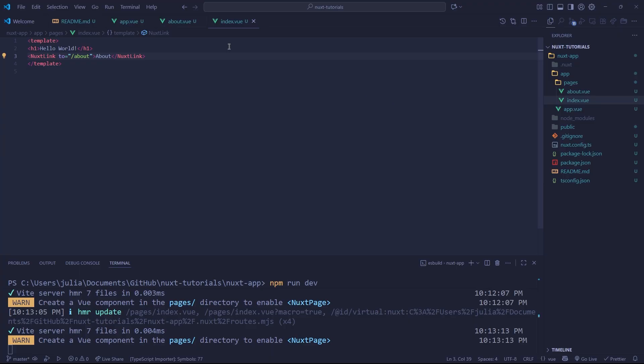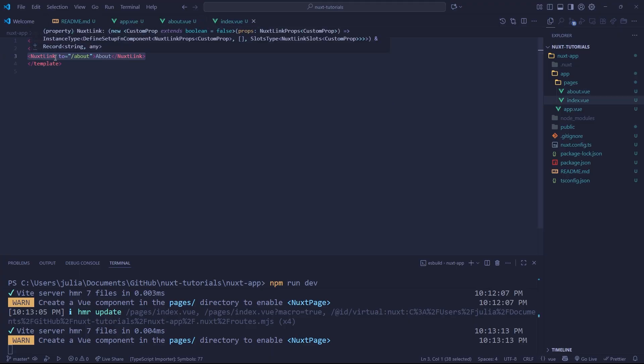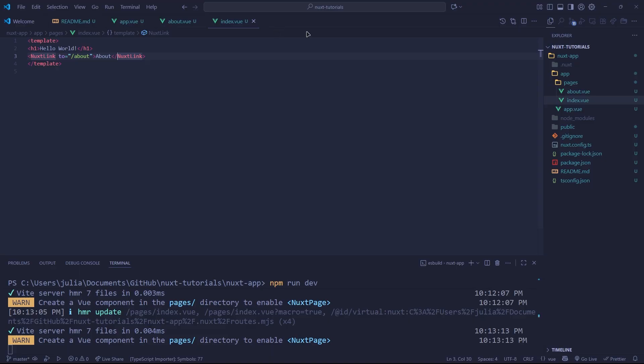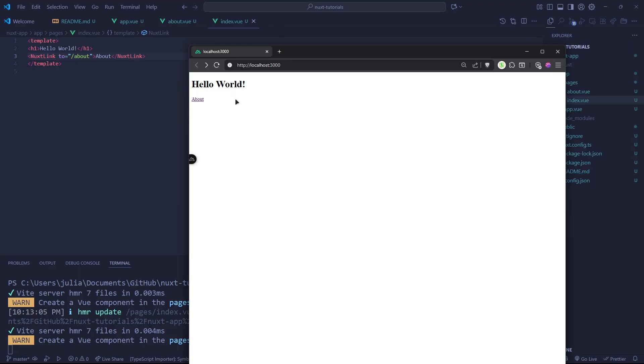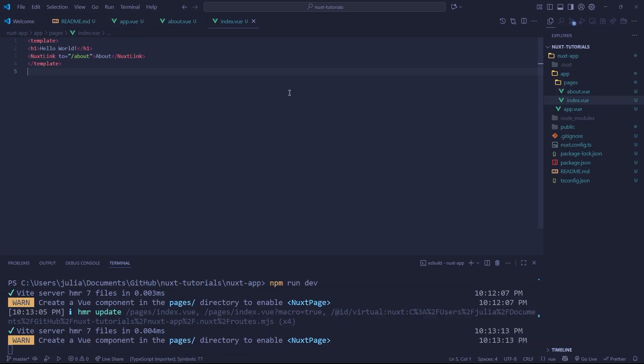So in the last video, we made two pages and we allowed ourselves to link to our second page. To show you what that looks like, we have a simple hello world and we can click about and it will link us to that.